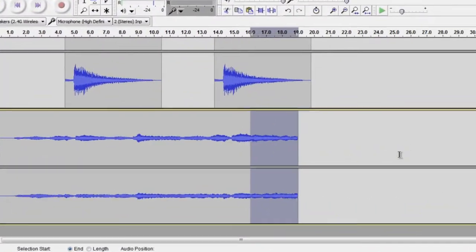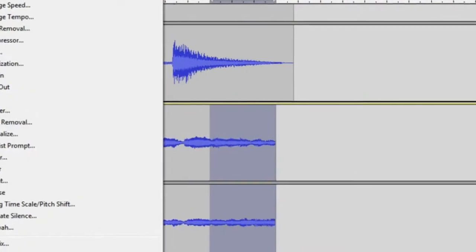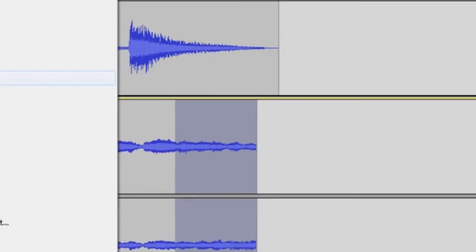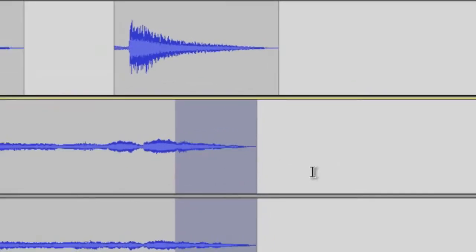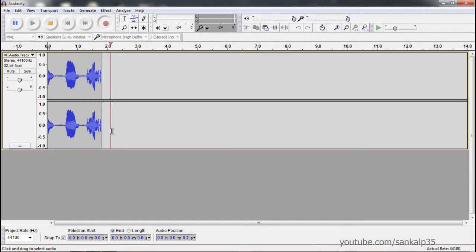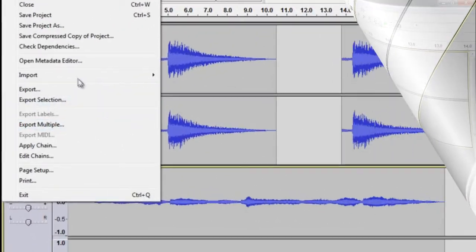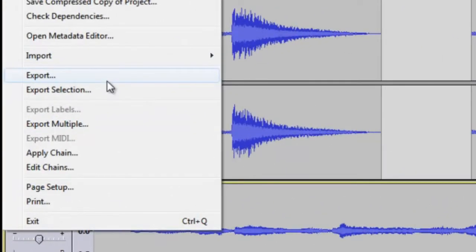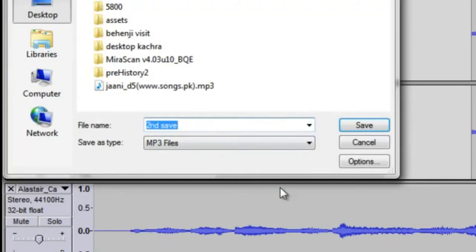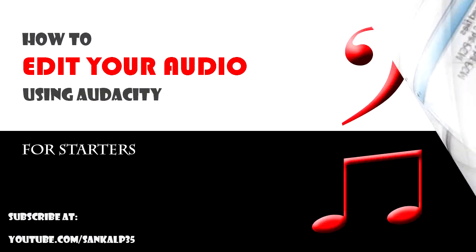How to add effects and smooth transitions so that your audio sounds impeccable. How to record your own voice or your instrument. And finally, how to export your creative composition as an MP3.